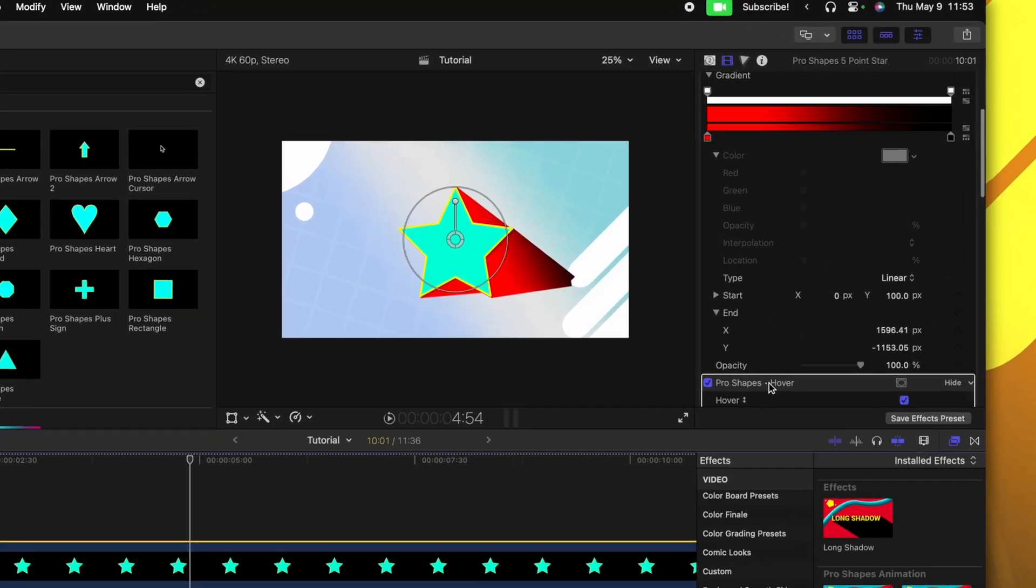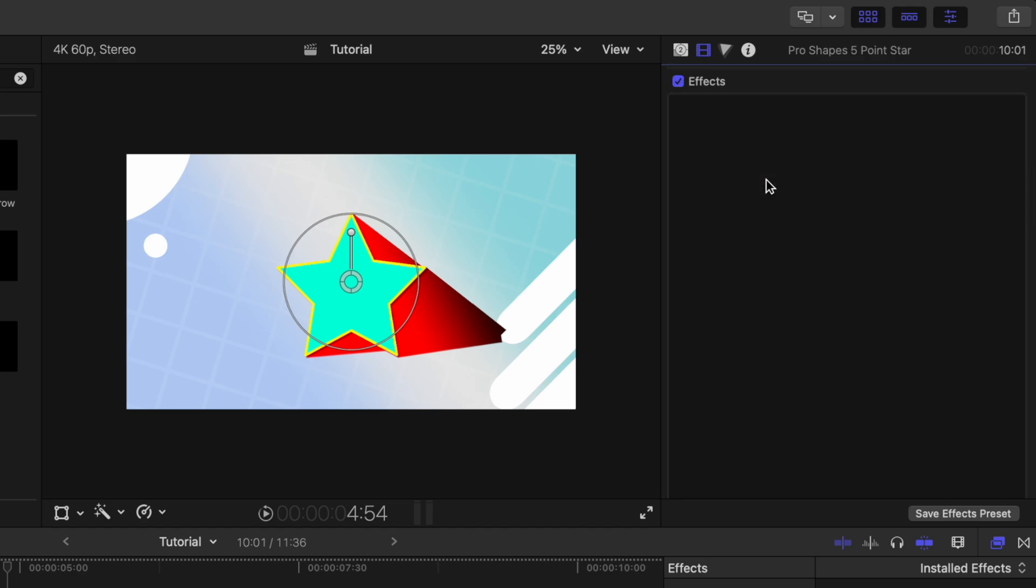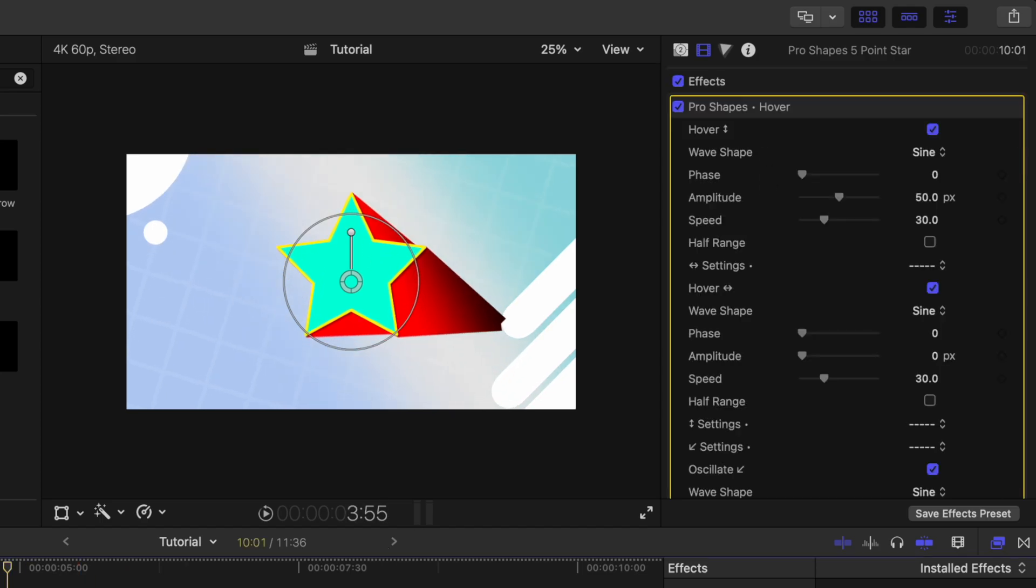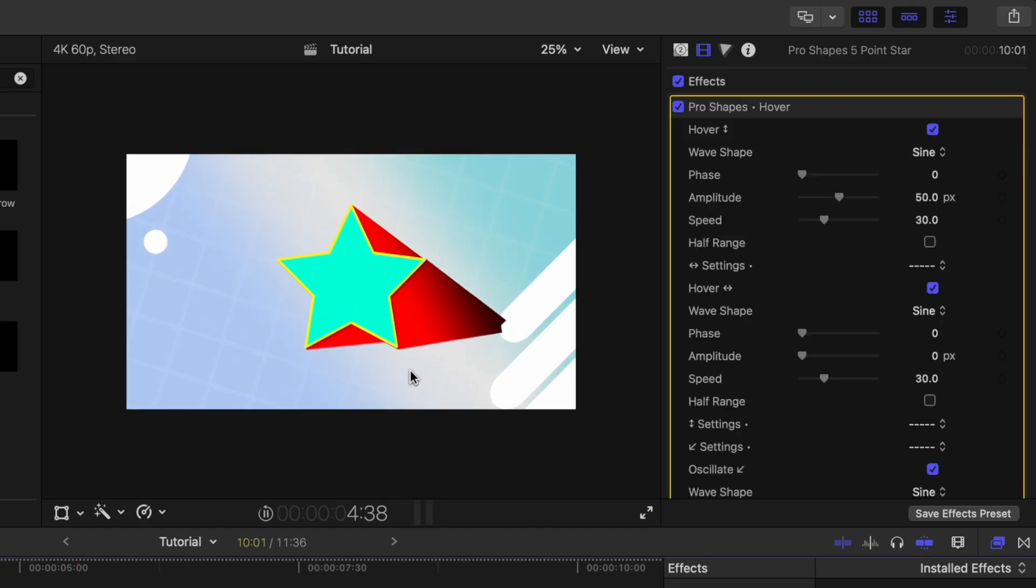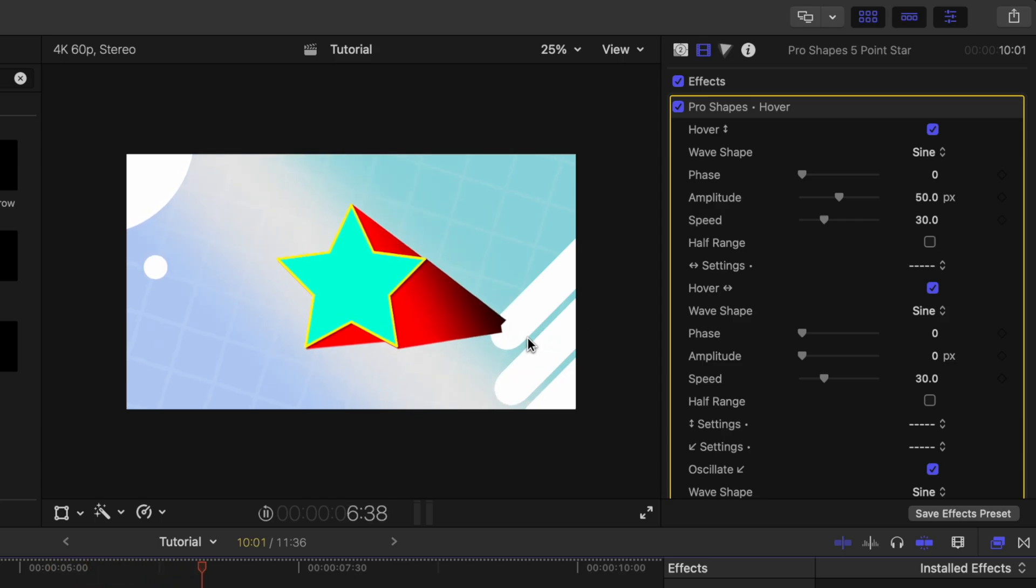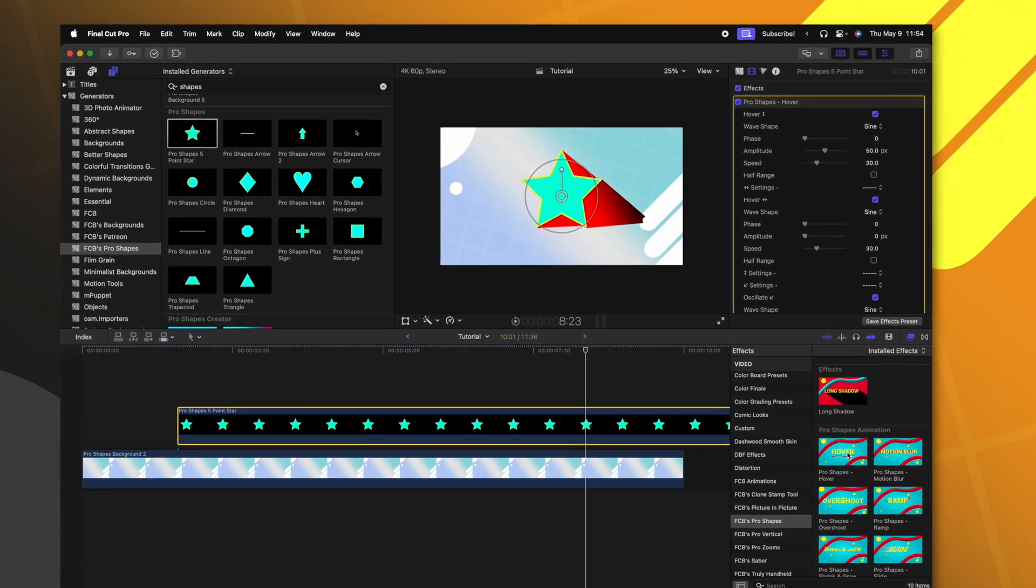But if we apply the hover effect above the long shadow effect, now it's going to kind of have this 3D dimension to it as that long shadow stays in place. So this can be super fun to play around with.